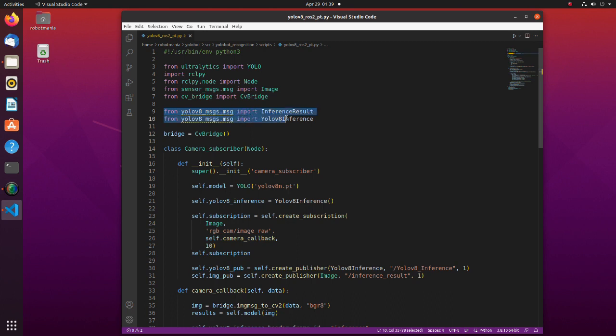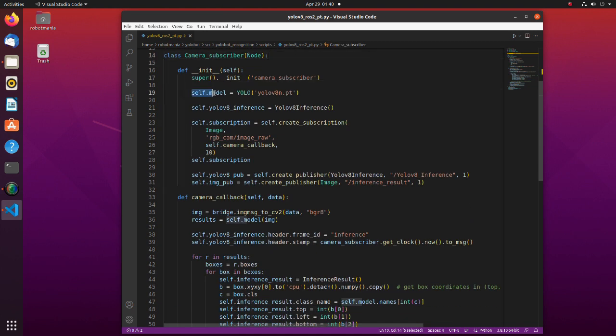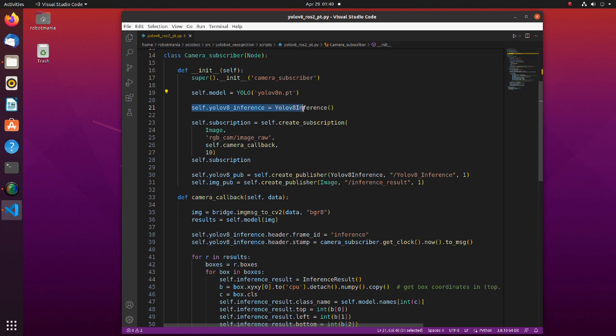We are importing previously defined custom messages. In this line, we define YOLO model. Here we are using the smallest model, YOLO v8n. In this line, we define instance of YOLO v8 inference message.